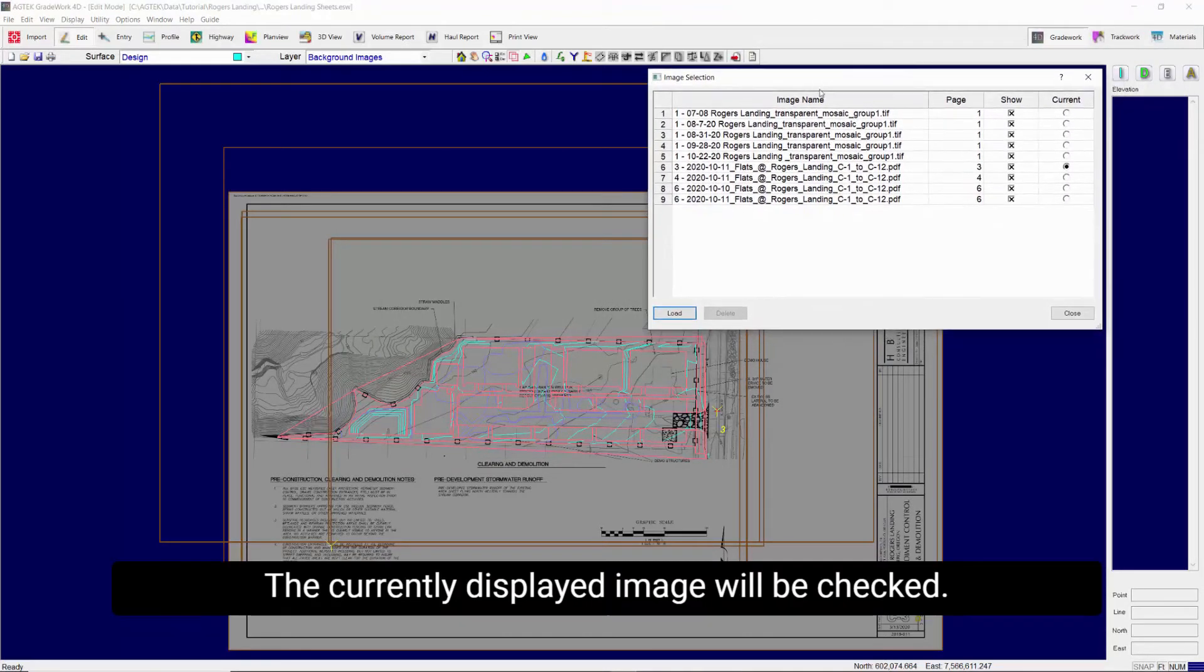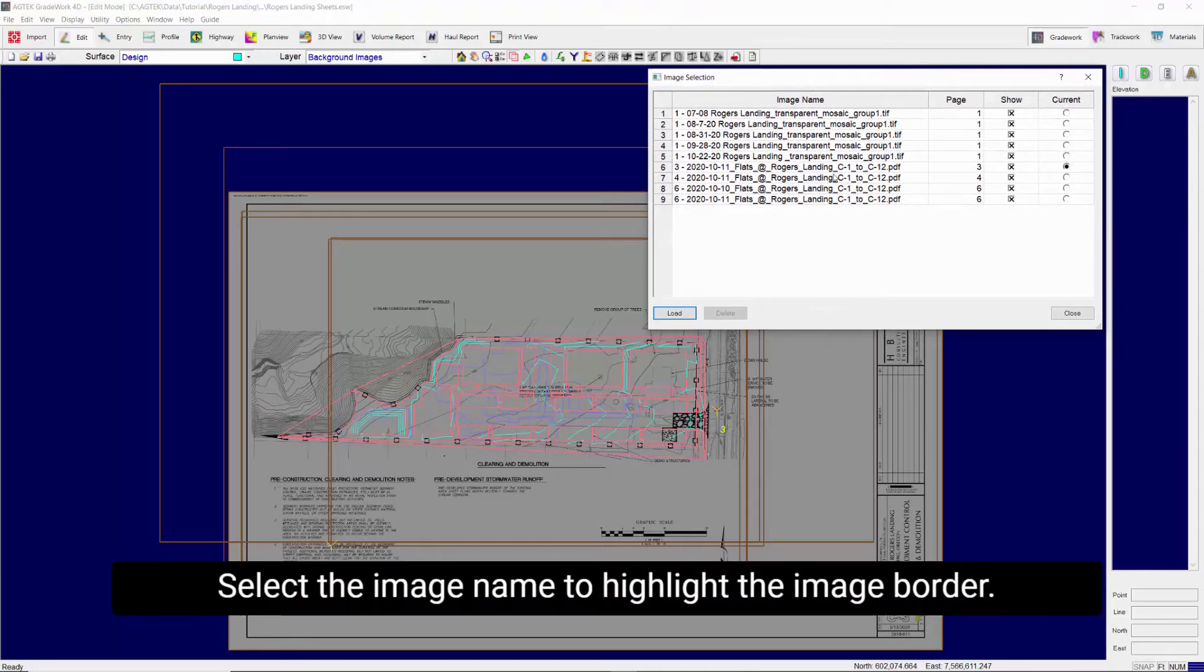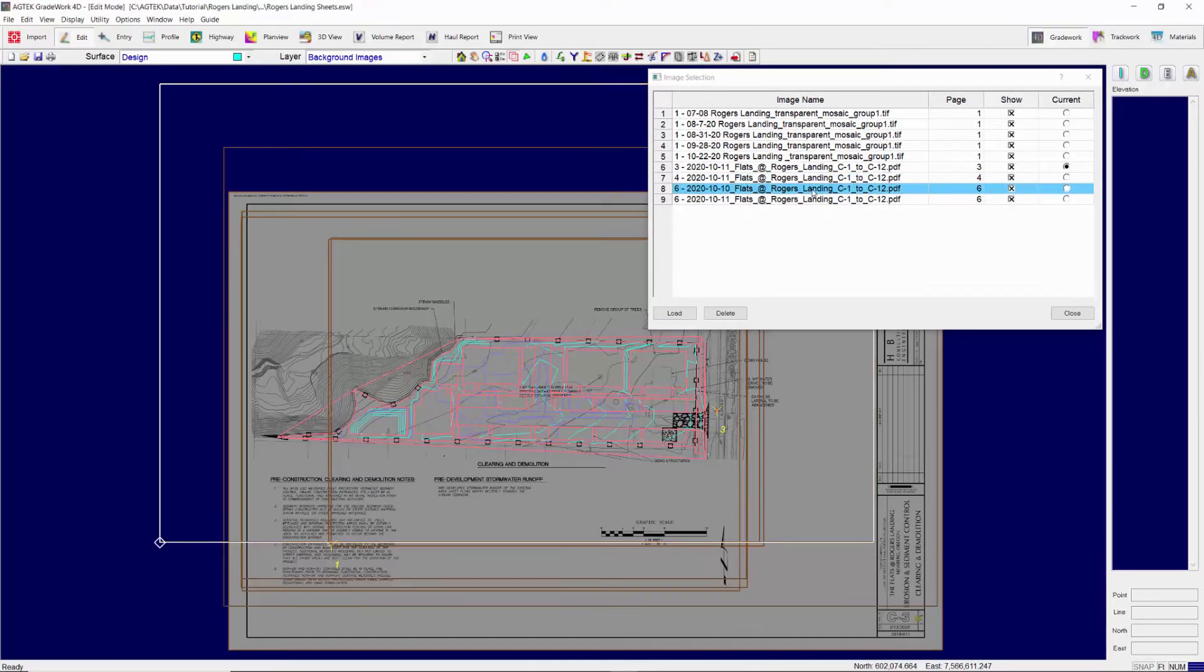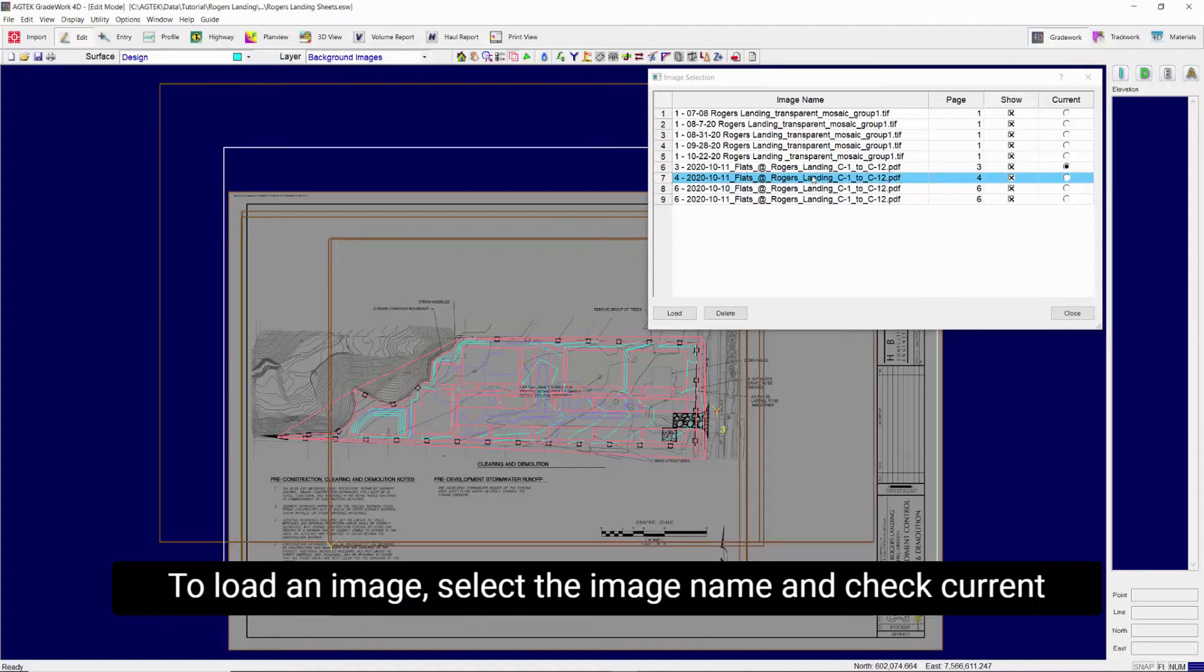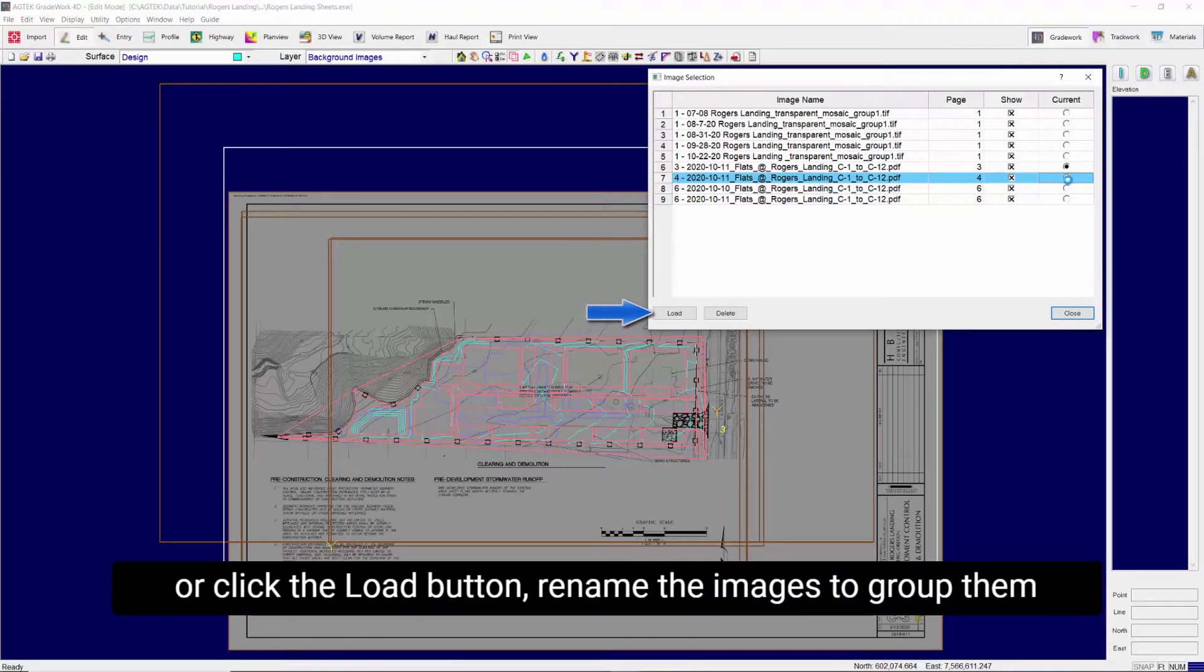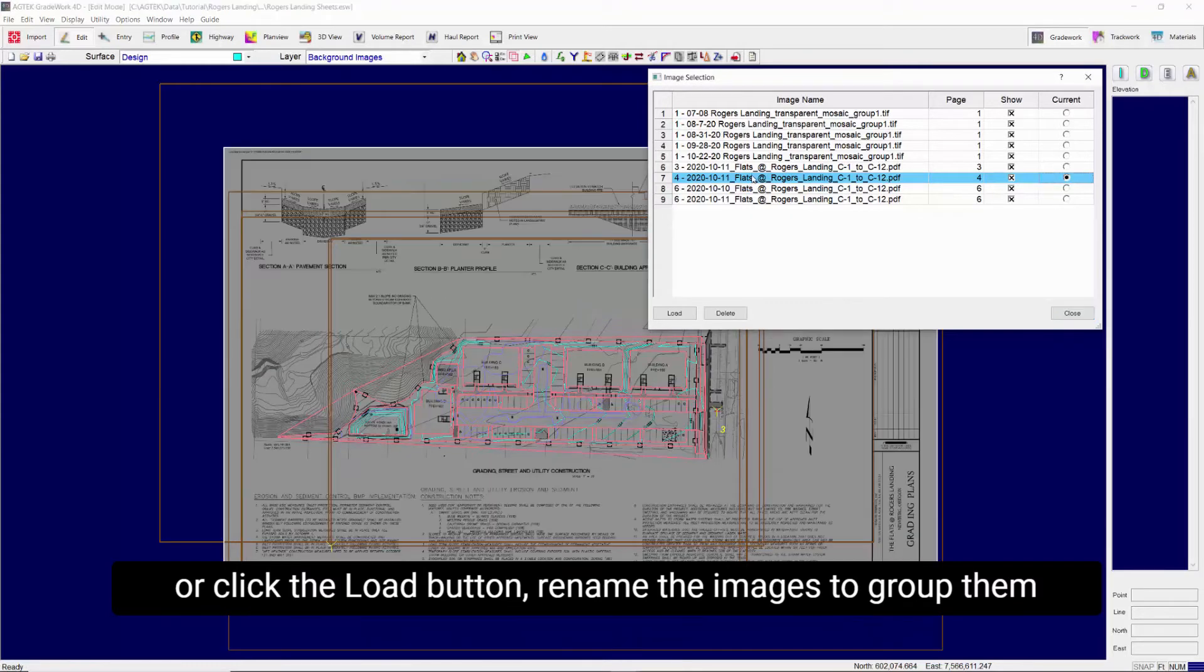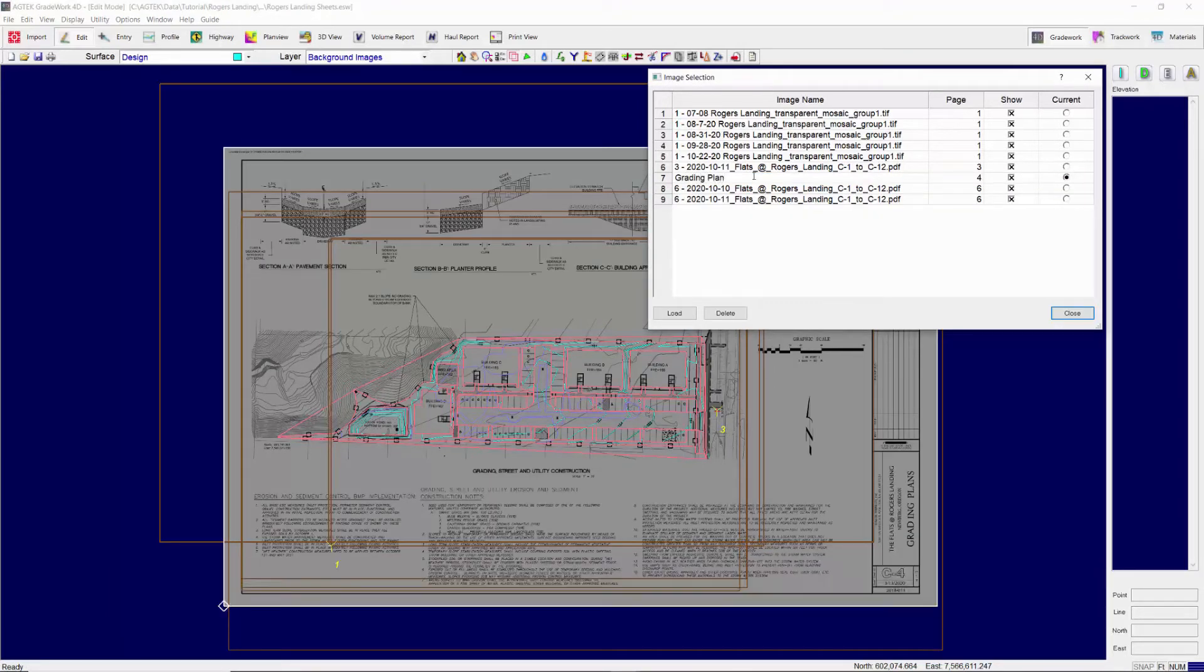The currently displayed image will be checked. Select the image name to highlight the image border. To load an image, select the image name and check Current or click the Load button. Rename the images to group them by type and identify the sheets easily.